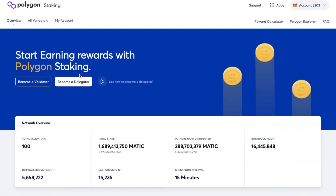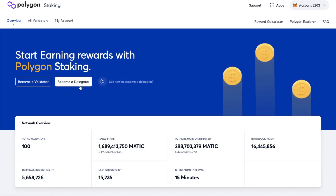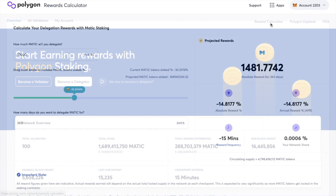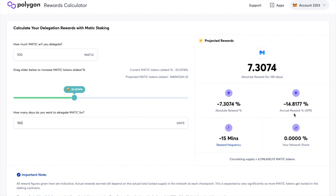There are two different ways that you can stake: either as a validator or as a delegator. Becoming a validator involves setting up a node, but by delegating it really simplifies the process. You can use a reward calculator on their site to get an idea of your projected rewards. This will change depending on the number of tokens that you delegate and the number of days that you stake for — and as you can see here, that's roughly around 14% APR at the moment.